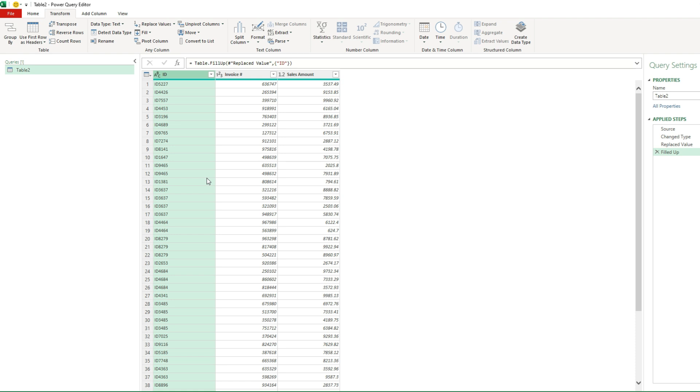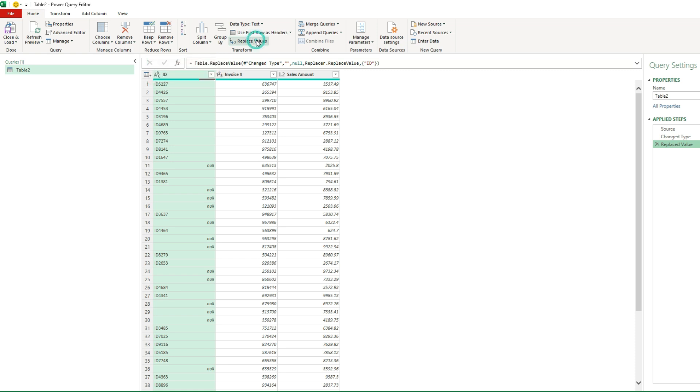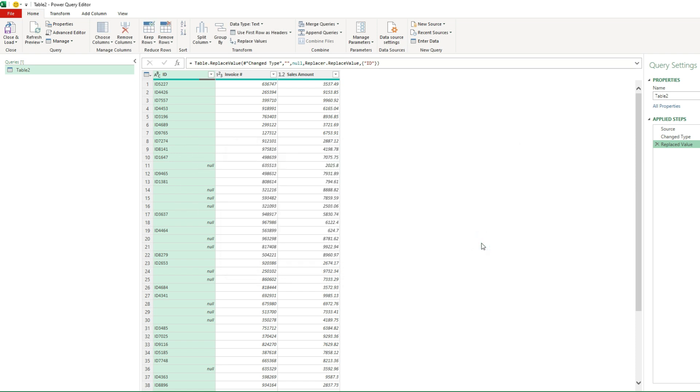Making sure that your values in Power Query are null and not just blank. So if you're coming across an issue where it's not copying properly, check to make sure that it actually says null. If it doesn't, take that step and do the replace values. That's right on the home tab. You can just select your range and select replace values. And the key thing is to remember, don't put any spaces, just leave it as blank and then replace it with the word null. And then once you do that and the values show up as null, then the fill function in Power Query will work properly.